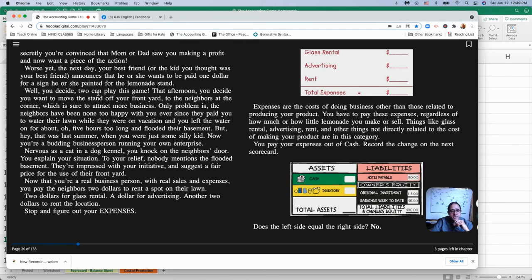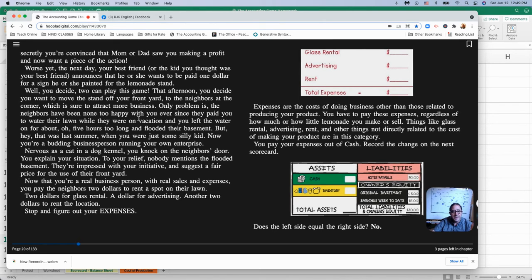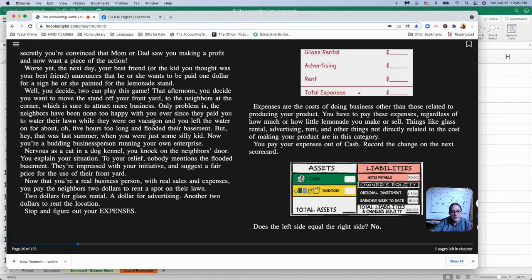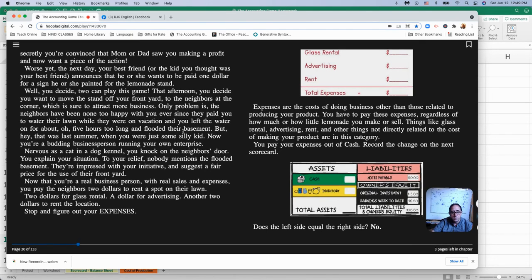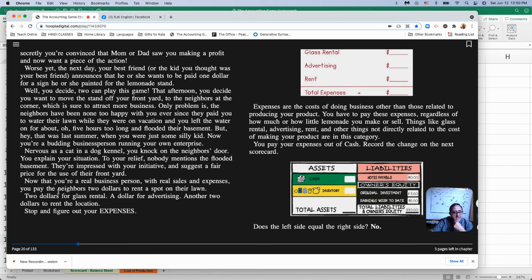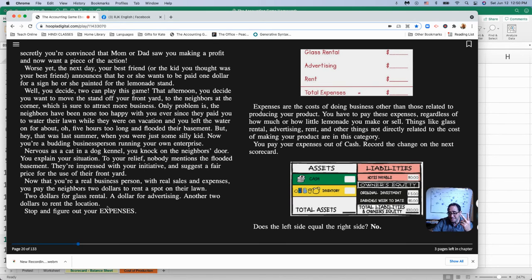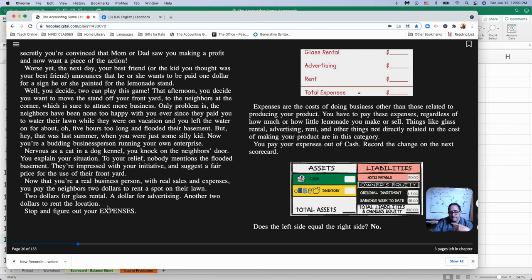So they went out and they painted signs and put them around the neighborhood to tell people about the lemonade stand. They want $1 for that. Well, you decide two can play this game. That afternoon, you decide you want to move the stand off your front yard to the neighbors at the corner to attract more business. The only problem is the neighbors haven't been very happy with you. And so you have to figure out how to get them to keep it there. So you pay $2 to rent per day to rent that location. So now you're going to be in the neighbor's yard. You have to pay for the glasses, the rental of the glasses, and you have to pay your friend a dollar.